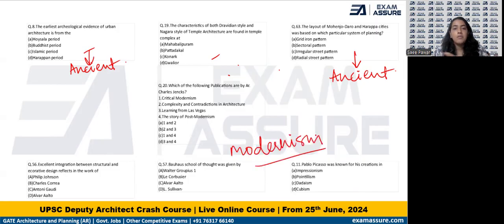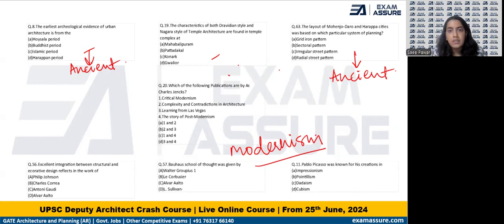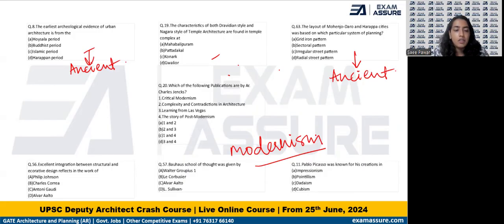So if you observe, the more focused areas under the entire subject of history of architecture are modernism as well as Indian architecture. These are the kinds of topics we have already shortlisted and curated a course around for students who are coming to us with queries about how to prepare in the last few days.